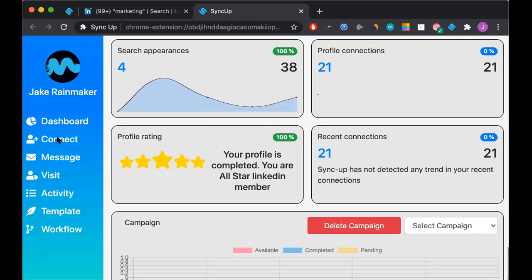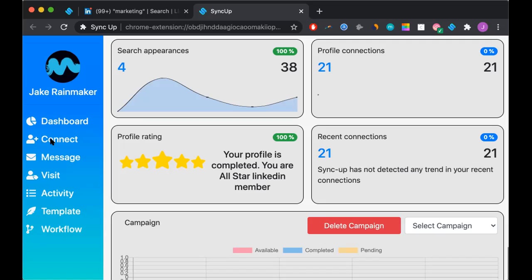If I wanted to connect with someone, I would go ahead and press connect. If I wanted to send them an email or a message, I would press message. And if I wanted to visit their profile, I would go ahead and press visit. For this example, we are going to show you how to run your first campaign using the connect.